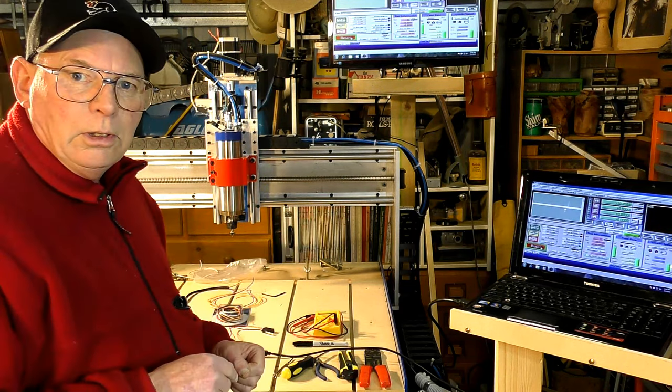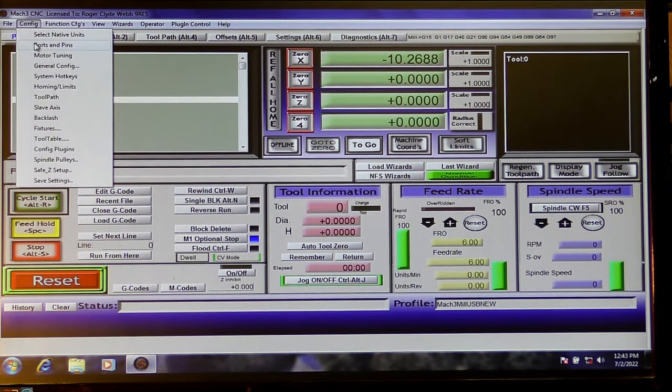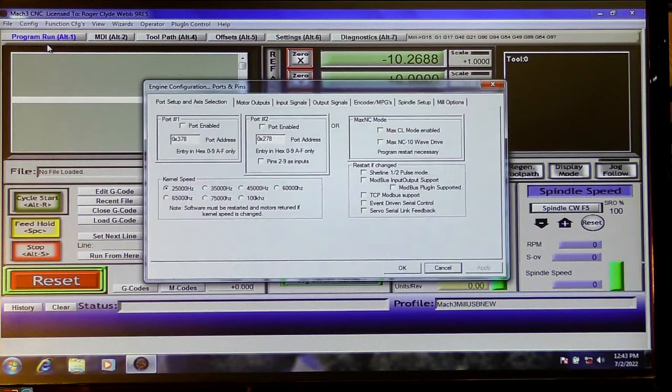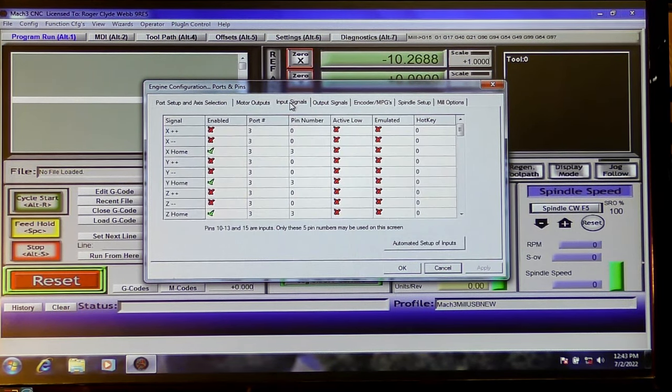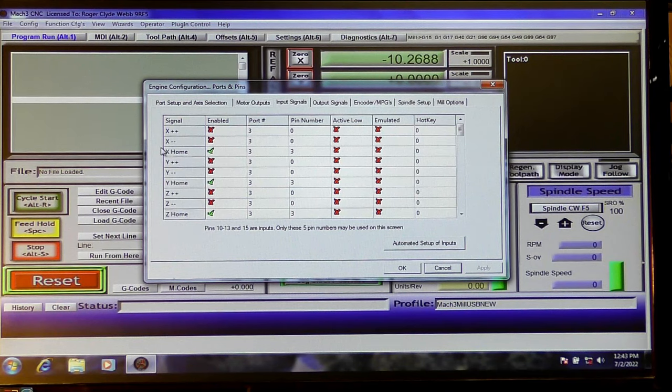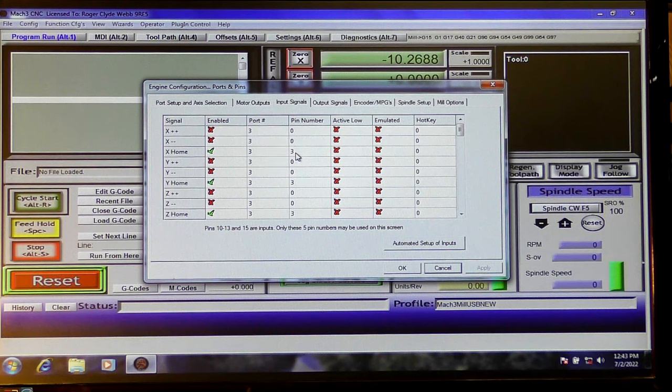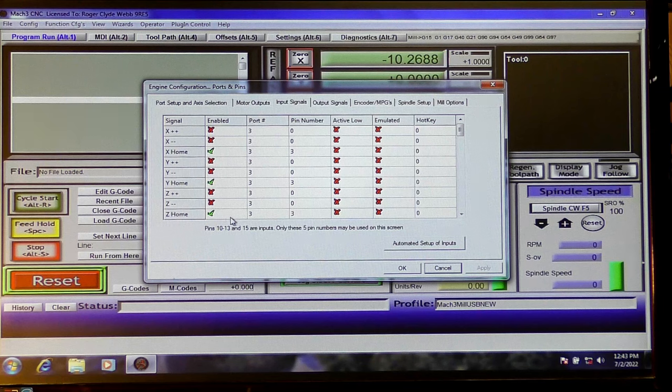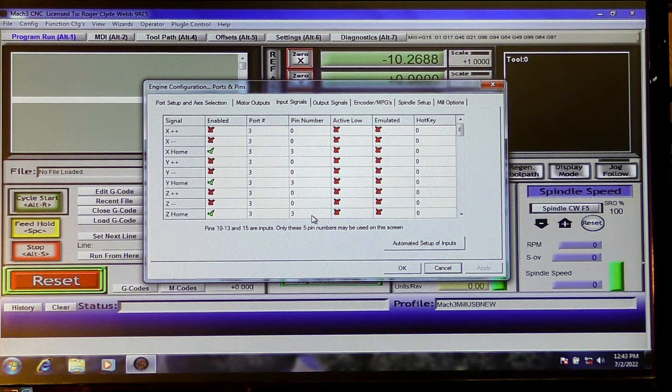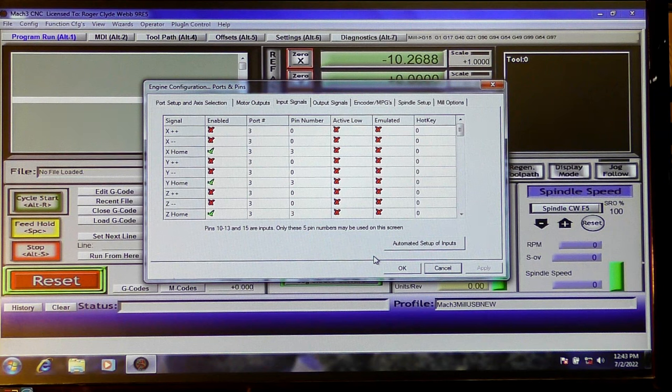But first we need to switch them on. In actual fact in the profile I have already switched all these on and I'll just show you within the Mach3 profile what terminals I've turned on to recognize the homing switches. All the homing switches go in on the same line like I say. So we're going to go up here to config, ports and pins, inputs. And you see here that the home switch for the X is enabled, it's on port 3 and pin number 3. And indeed the Y is on port 3 pin number 3, and the Z is on port 3 pin number 3. So all of the homing switches are connected in on the same pin or same line.